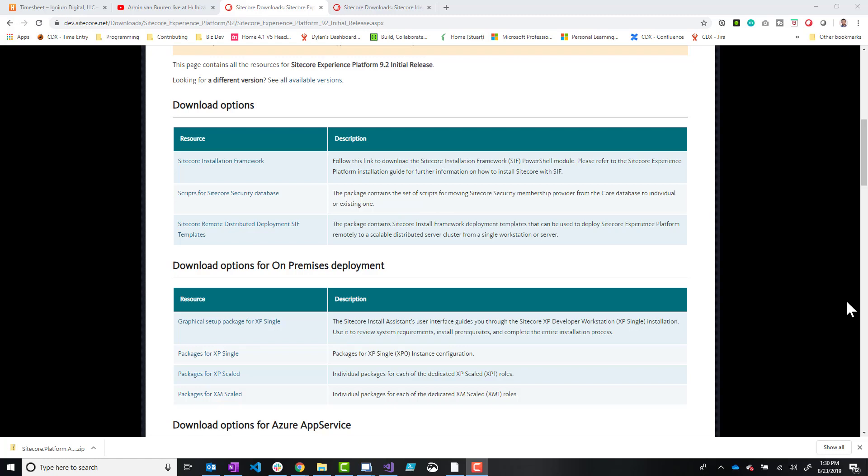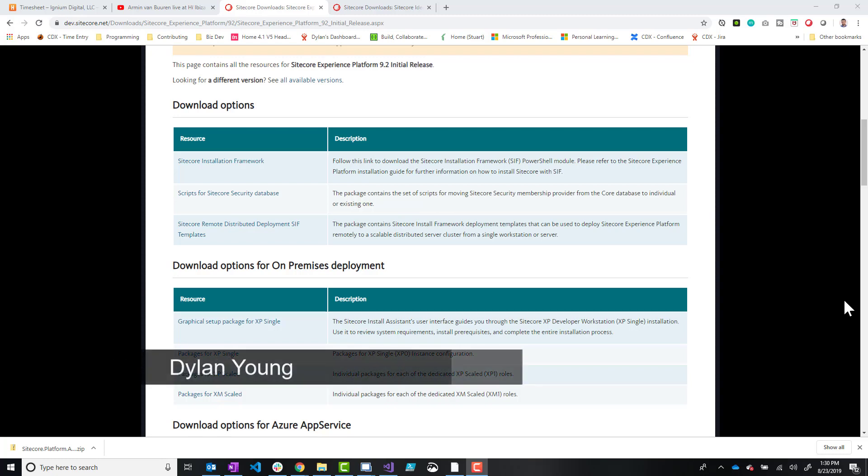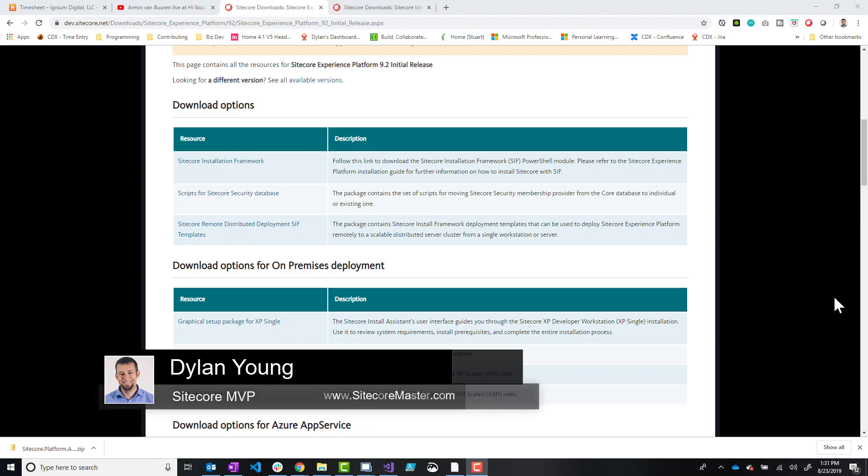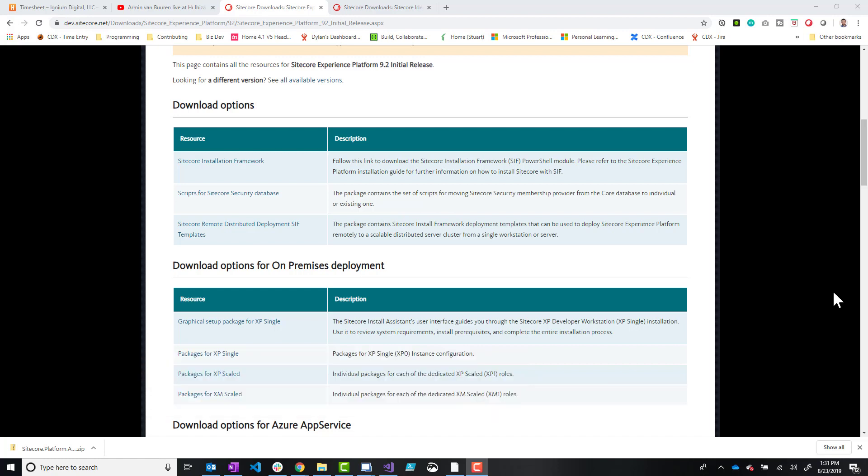Hello everyone. So today I am going to be talking about SIA, which stands for the Sitecore Install Assistant, which we'll be using to install Sitecore 9.2 on my local environment. This is going to be a really quick video.